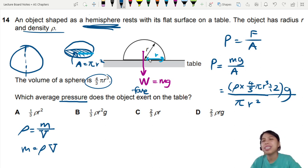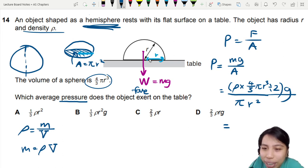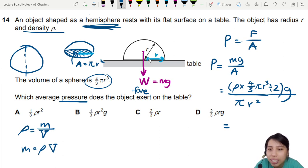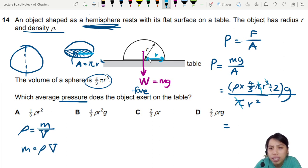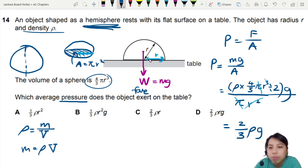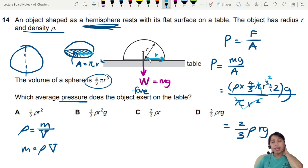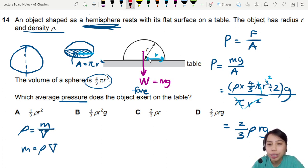Now let's cancel out our values. Pi and pi cancel out. r² and r³ cancel, leaving r. So we end up with 2/3 rho r g. The answer is pressure equals 2/3 ρrg.